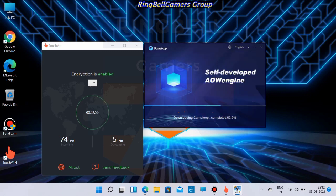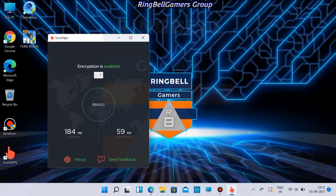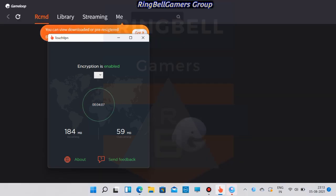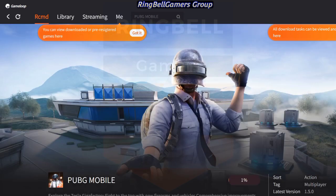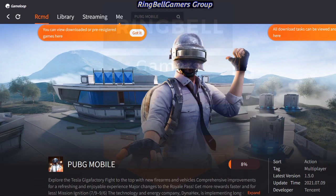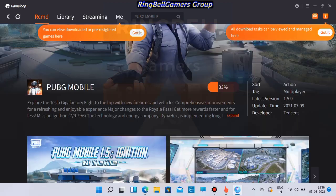From the library, you can install PUBG Mobile. Click on the start button and you can see that PUBG Mobile is getting downloaded. Wait till the download completes.